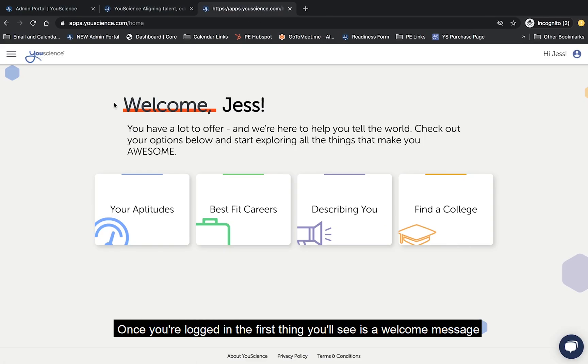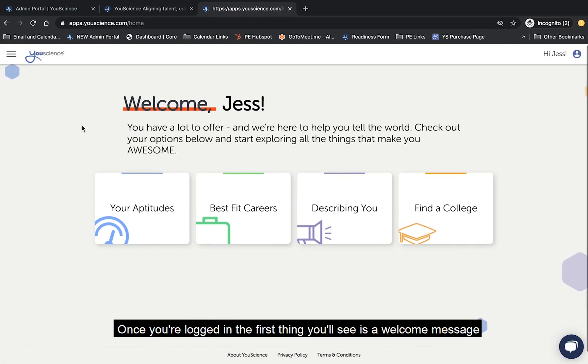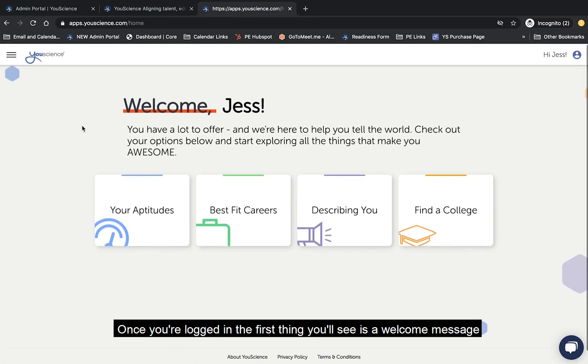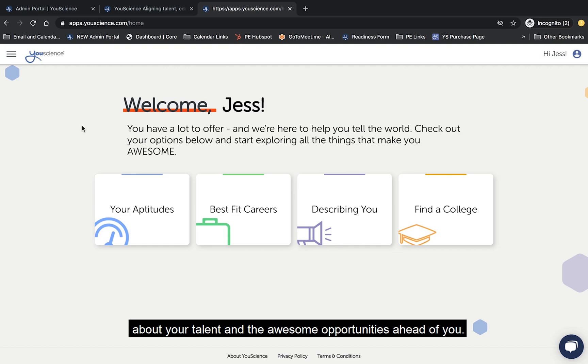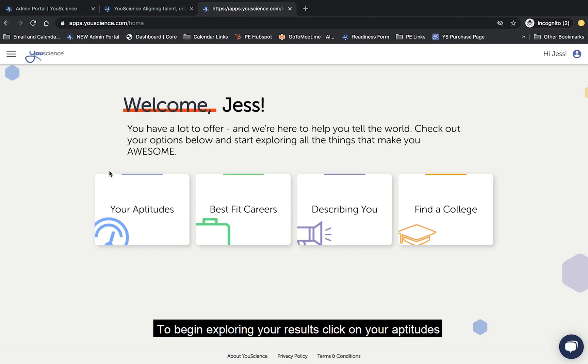Once you're logged in, the first thing you'll see is a welcome message about your talent and the awesome opportunities ahead of you. To begin exploring your results, click on your aptitudes.